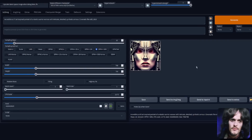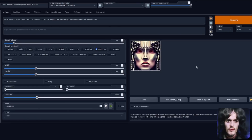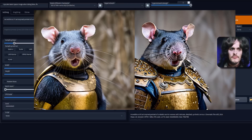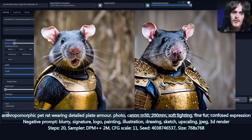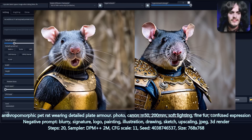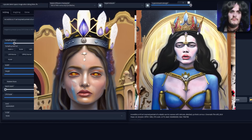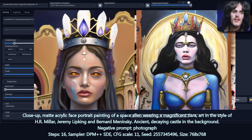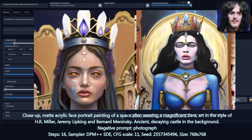Let's have a quick comparison of a variety of different prompts between Stable Diffusion 2.0 and 2.1. On this first prompt, I've got a rat wearing detailed plate armour, and as you can see side by side, on the left we've got 2.0 and on the right we have 2.1. And the same again here for a matte acrylic face portrait of a space alien wearing a magnificent tiara — again on the left is 2.0 and on the right 2.1.